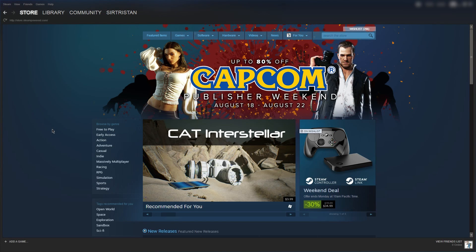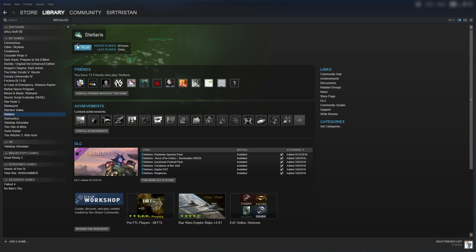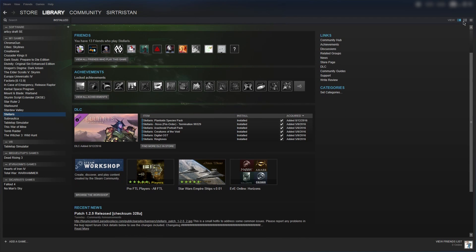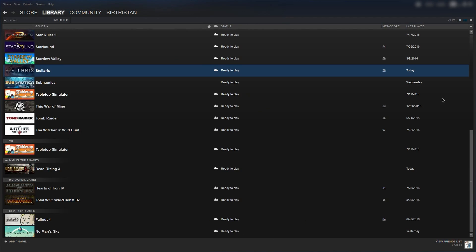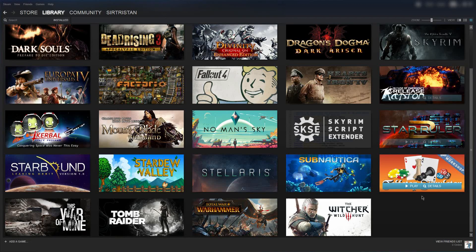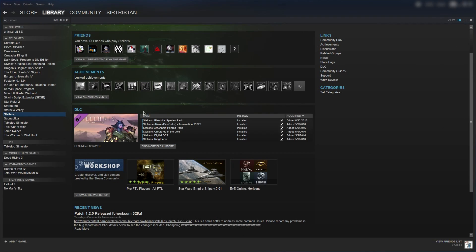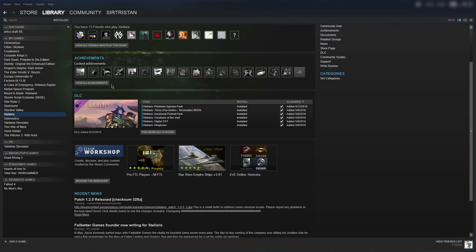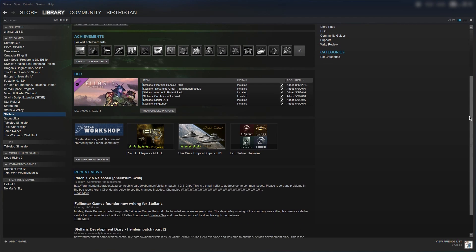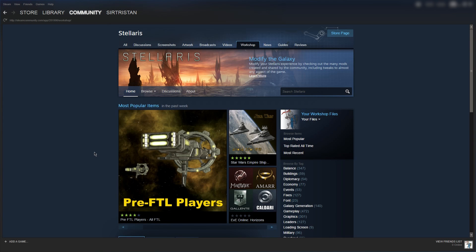To do so, open up Steam and go to your library. Select Stellaris and scroll down on the right. Your Steam library may look like this or this. Change your view by clicking this button and you'll see a lot of details for each game. Now that you've got the correct view, scroll down on the right and find the Steam Workshop icon. Click browse the workshop and you'll go to the Stellaris section of the Steam Workshop.